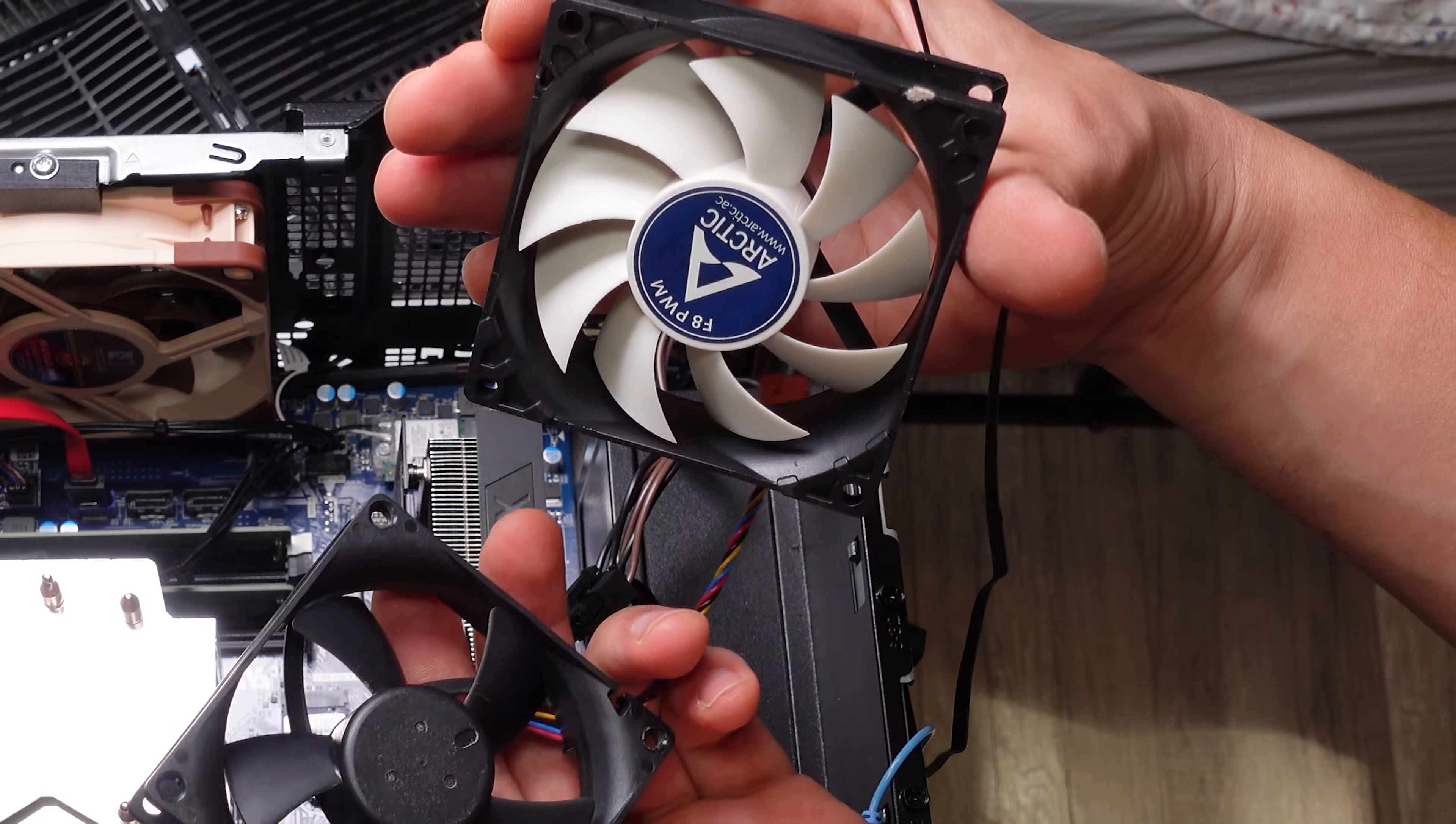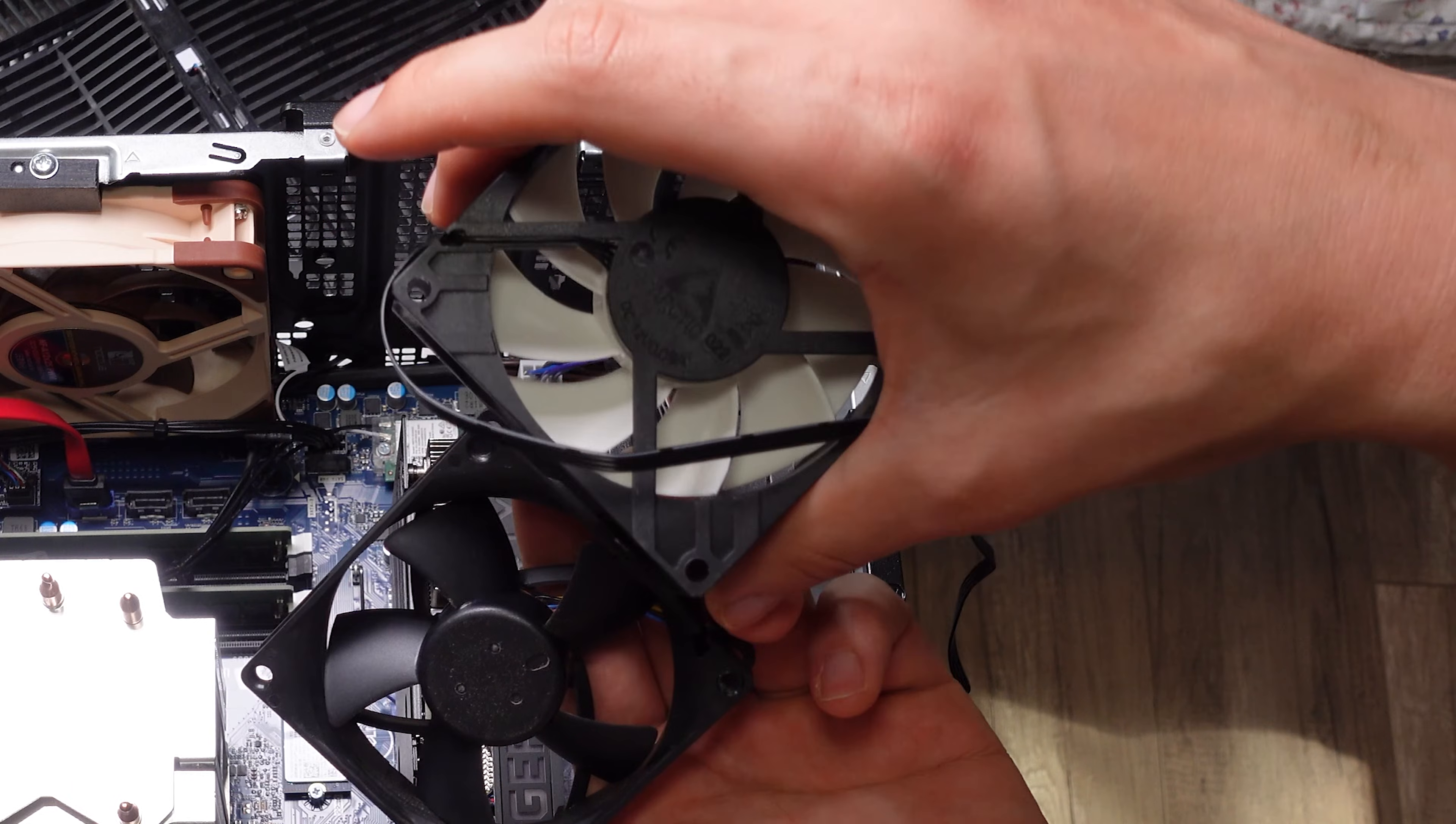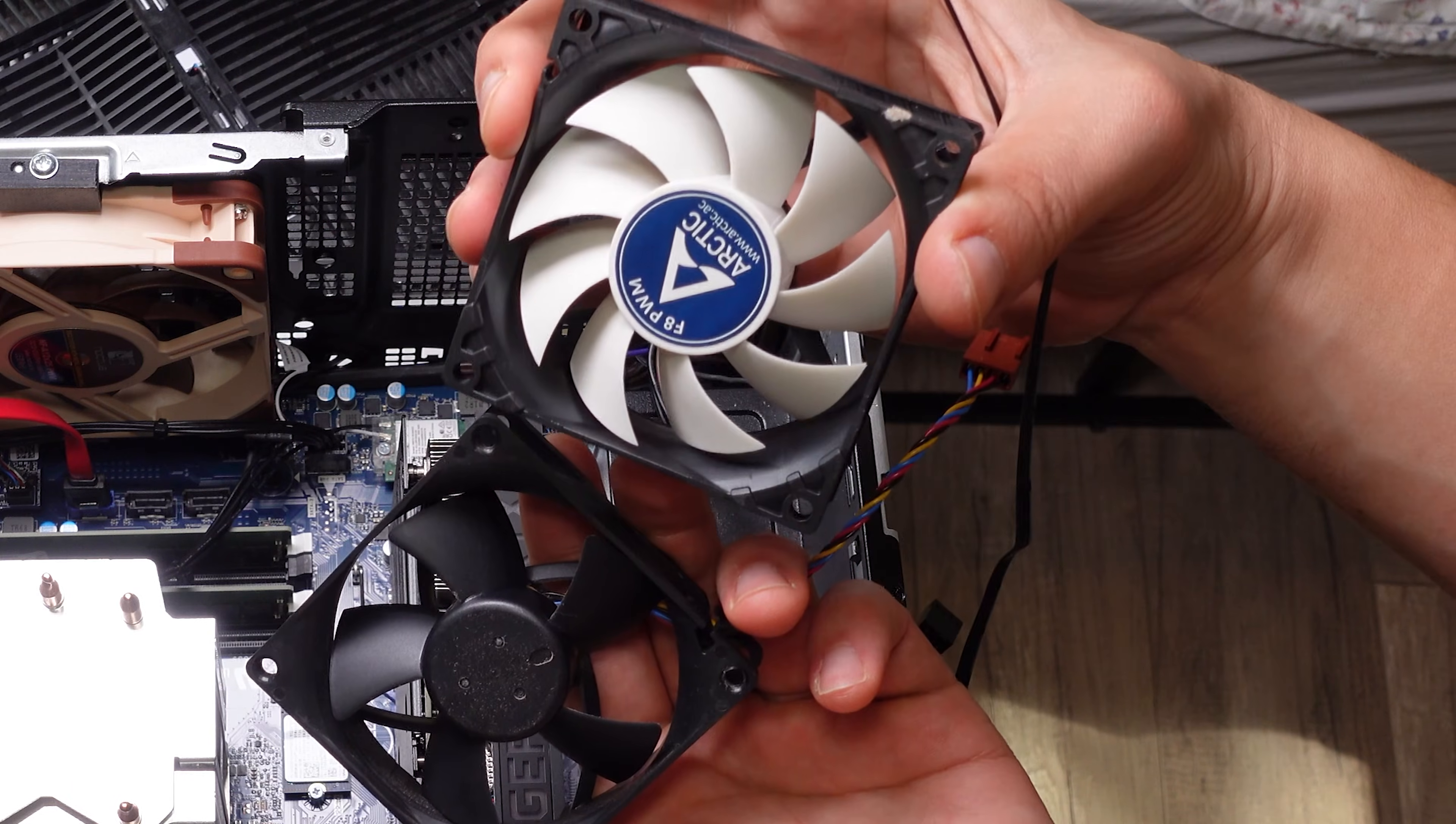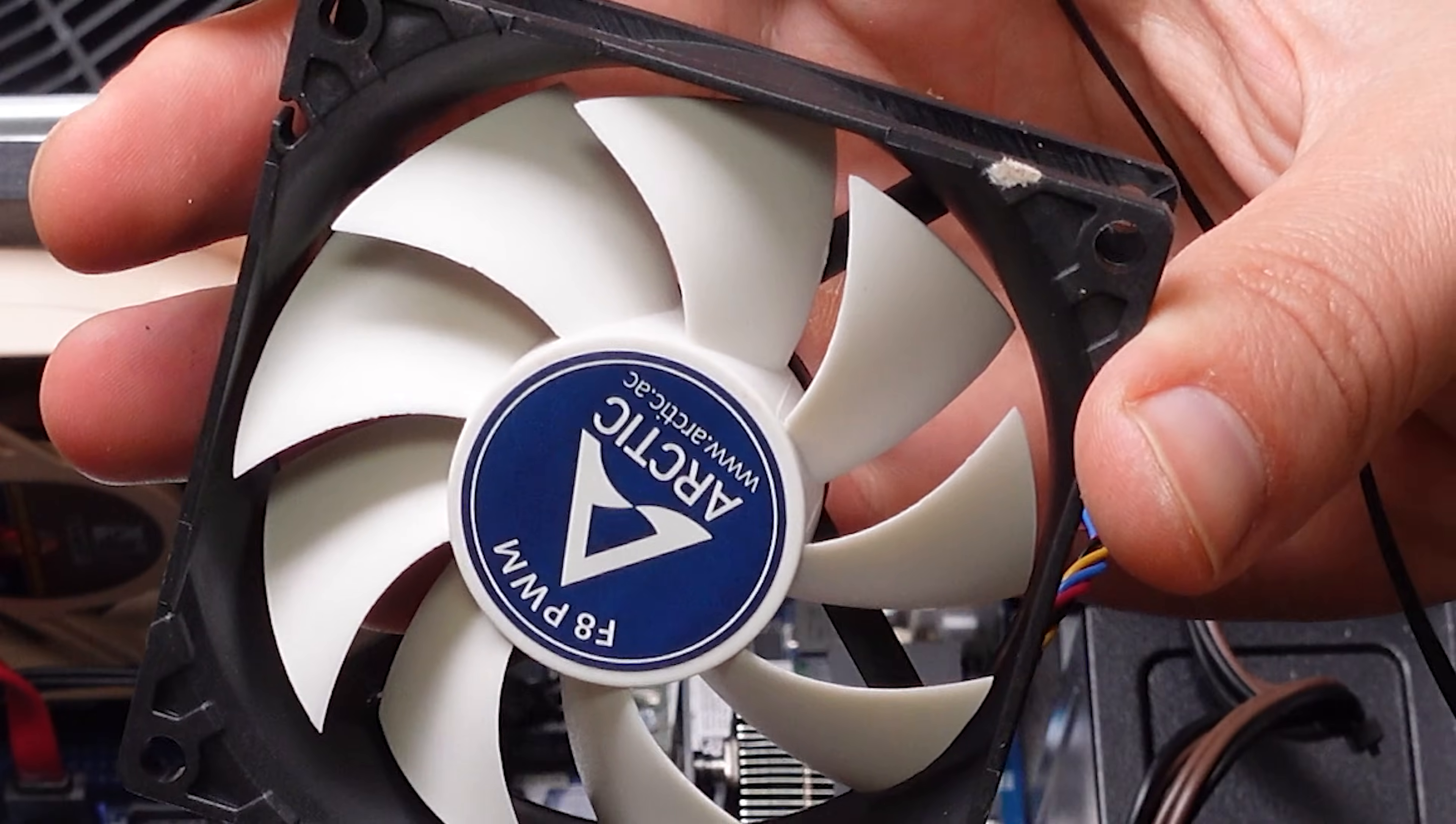It's up to you if you want to replace the 80 millimeter fan. You can keep it and just use it as a front intake fan. It really depends on how much money you're willing to spend.